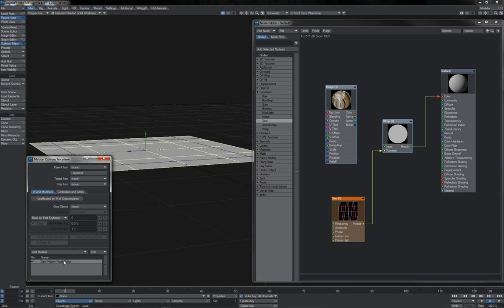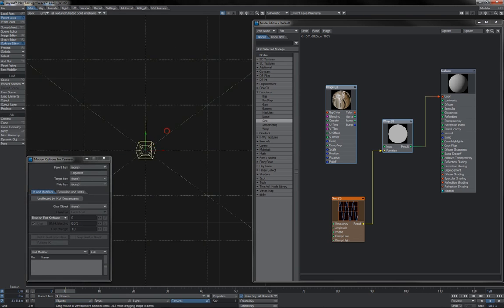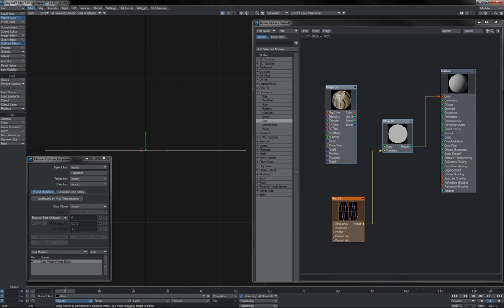We will notice here that I've applied node item motion to the plane. I could have brought a null in, but quite frankly, I was a bit lazy. Let me just get the camera out of the way there.